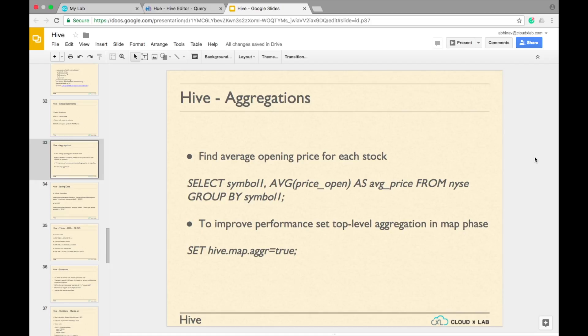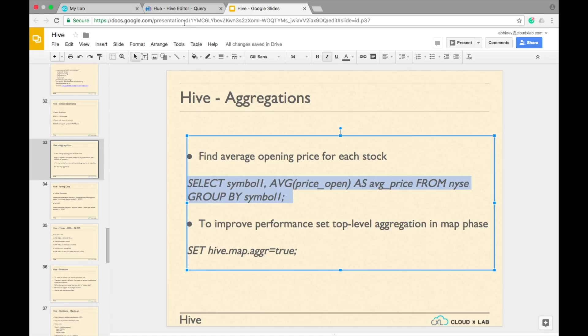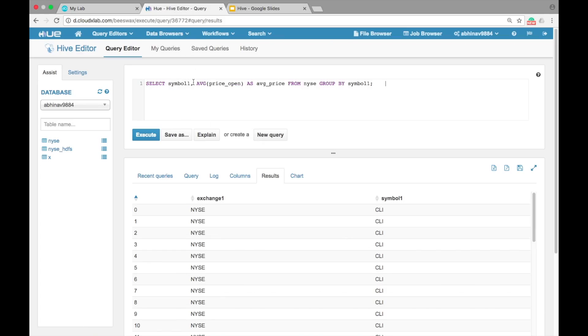We can write aggregation queries in Hive the same way we write in SQL. To find the average opening price of each stock in the nyse table, type SELECT symbol1, AVG(price_open) AS avg_price FROM nyse GROUP BY symbol1 semicolon.